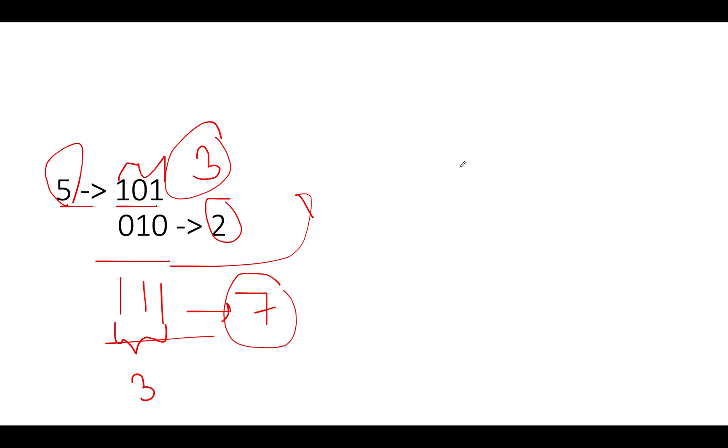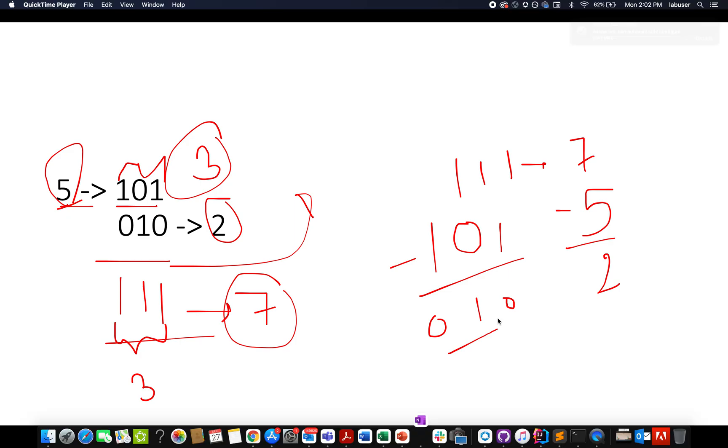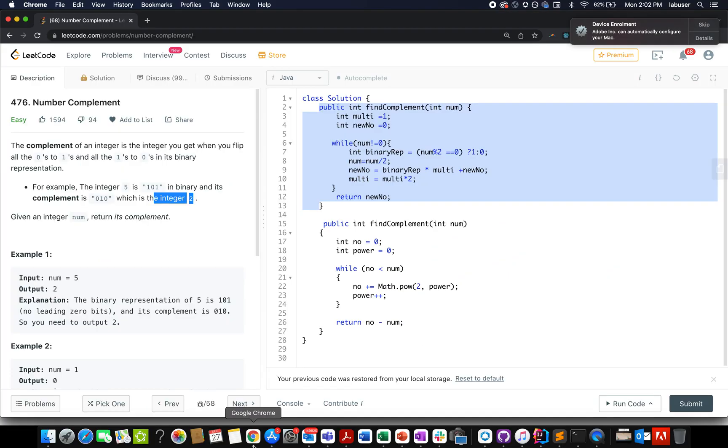And once we have that, once we have that number generated, which in this case would be seven, we can subtract the current number from it and that will lead to the complement of five. So what we are doing here is we are simply subtracting triple one minus one zero one, which gives us two, and this gives us one zero zero one zero, and this is what we are going to do.